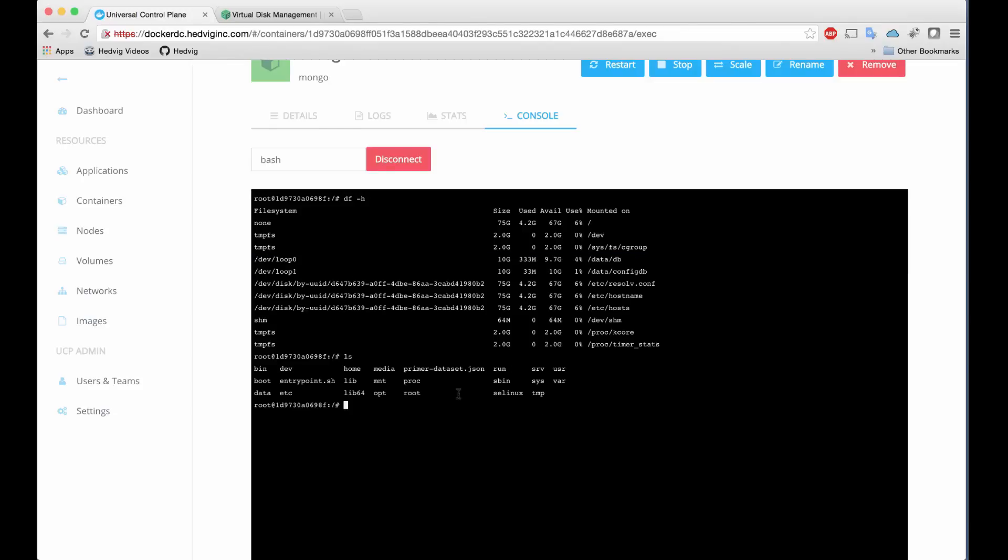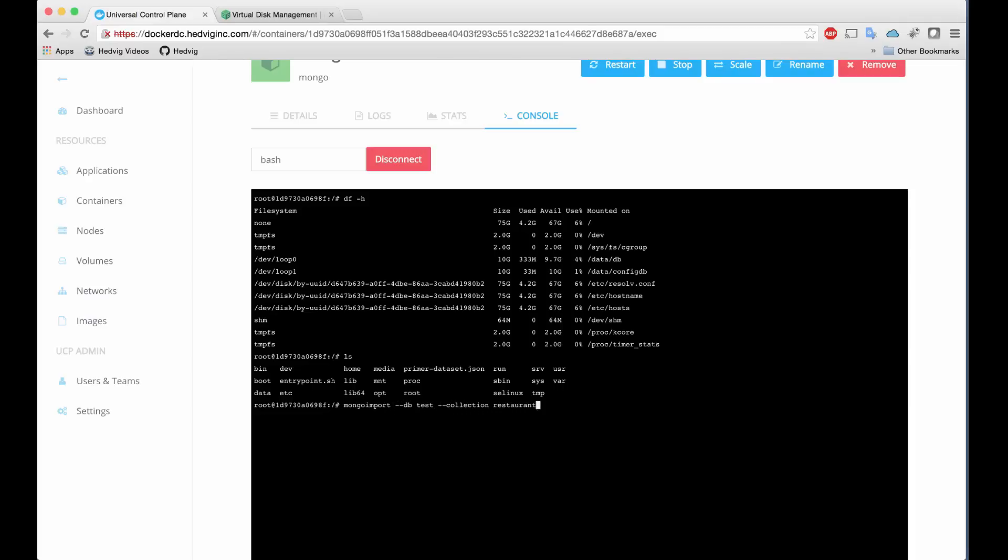To get started, we'll need some data to interact with. We'll use this particular dataset, which is a listing of restaurants with just over 25,000 entries. Imagine, if you will, that this is the backbone of something like a mobile app that lets users search for new places to eat. We can build this service using containers, using a NoSQL database like MongoDB, and using Hedvig to store all of the important data.